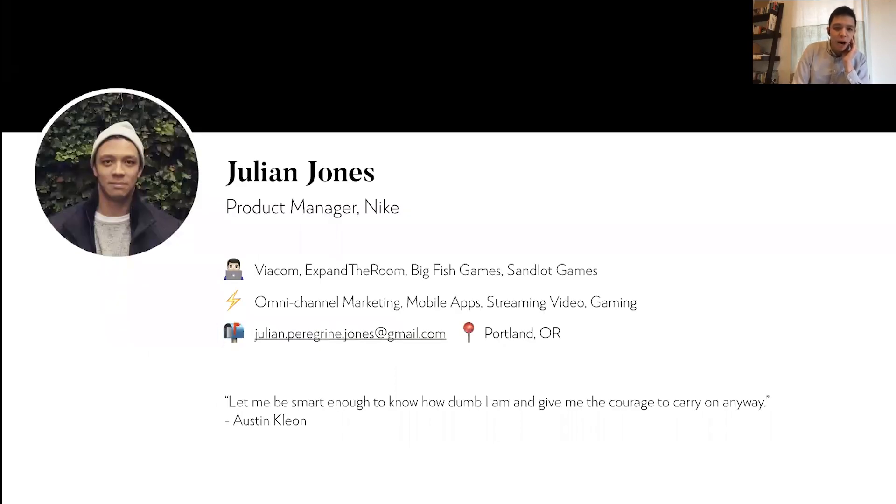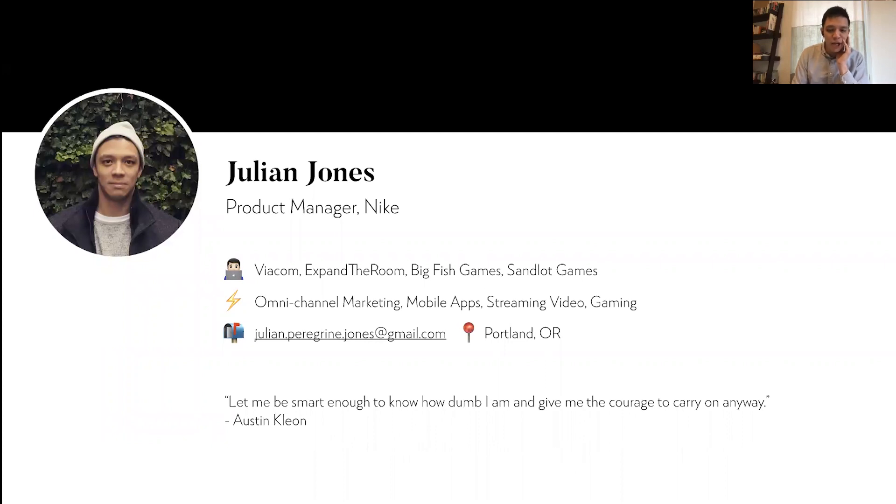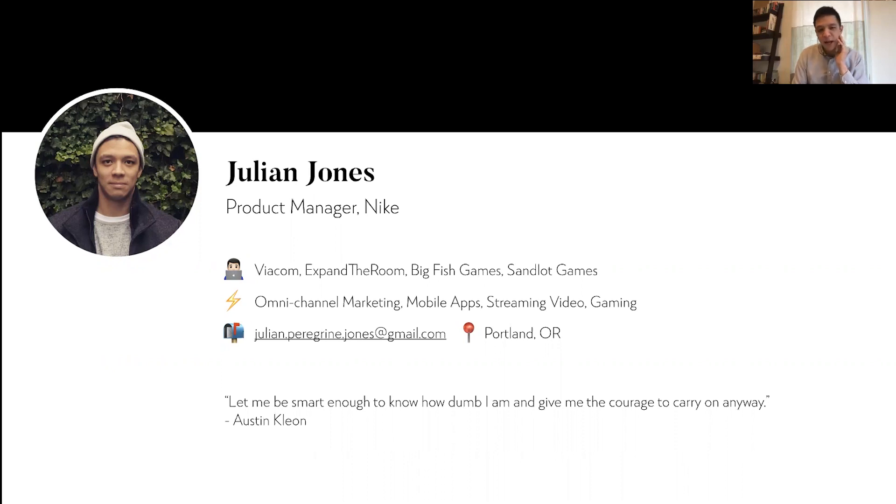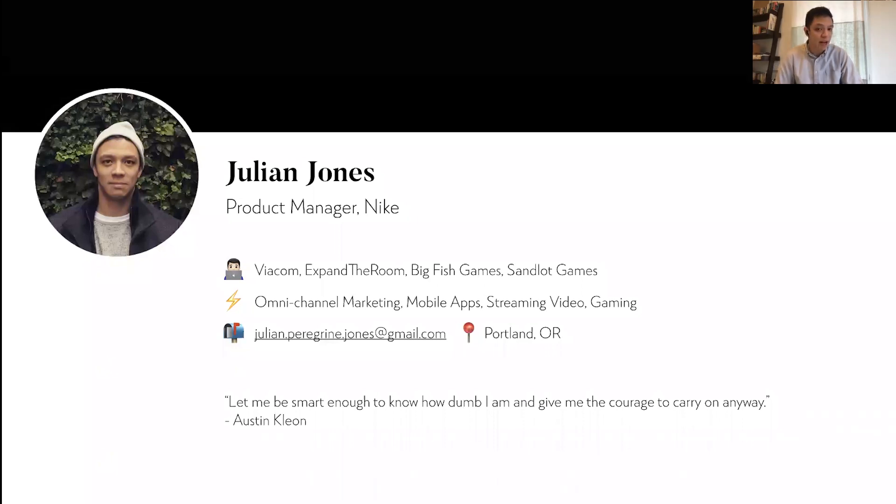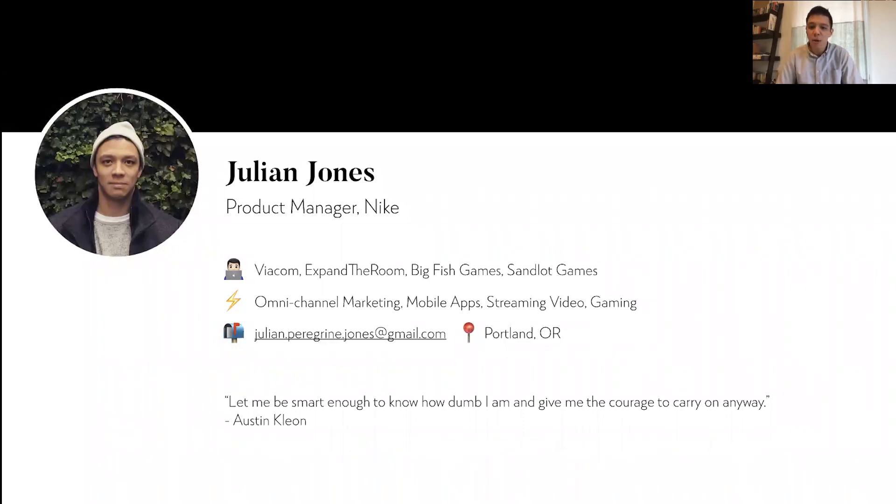Before we get started, I want to share a little bit about myself. I'm currently a product manager at Nike and I work on omni-channel marketing, content, and personalization. In the past, my career has spanned video games, digital media, and streaming video, and I currently live in Portland, Oregon.